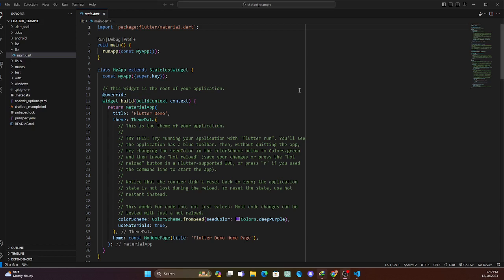Hey guys, today we're going to talk about the new package we have published on pub.dev. How would you feel if you have an application — a web, mobile, desktop, or Mac application — and you have the opportunity to get your own self chatbot for WhatsApp, meaning you can communicate with your clients through WhatsApp, they can contact you directly, they can call you with no hassle?